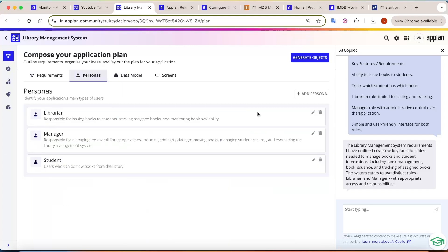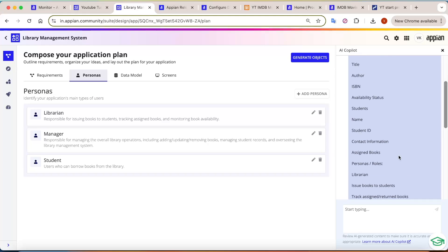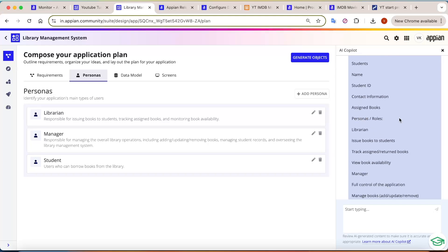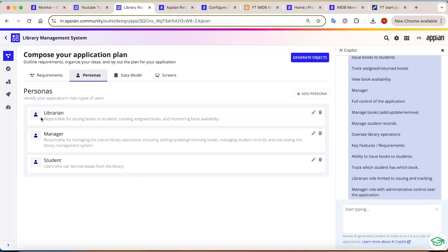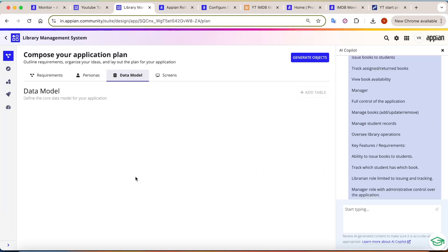It also generates personas. For example: Librarian — who issues books; Manager — who manages books; and Student — who is part of the library management system. The data model section is also supposed to be generated, though it didn't load in this demo. The Screens section similarly wasn't fully loading — this is a preview feature so not all capabilities are available in the community version.